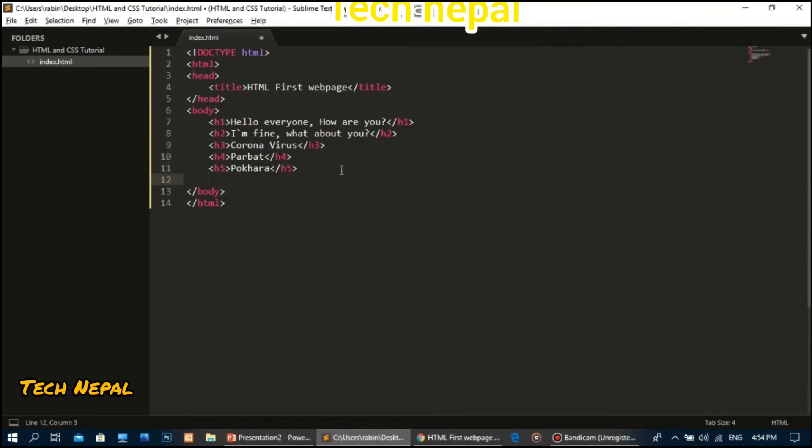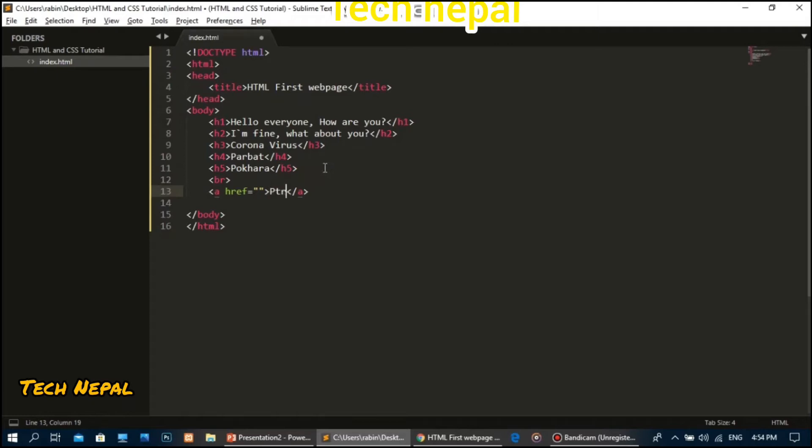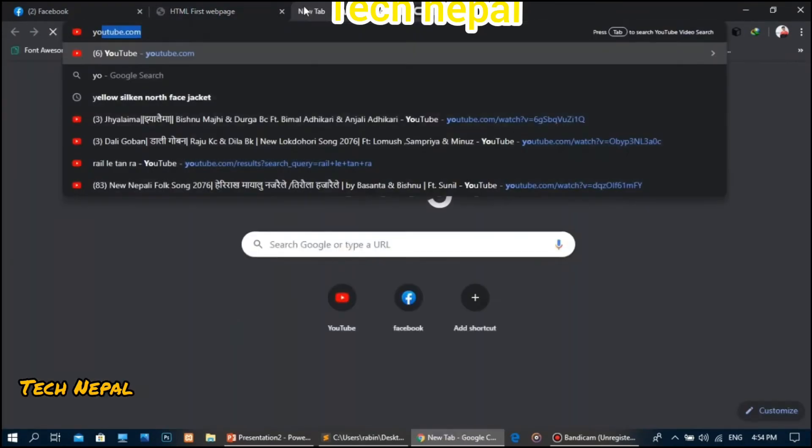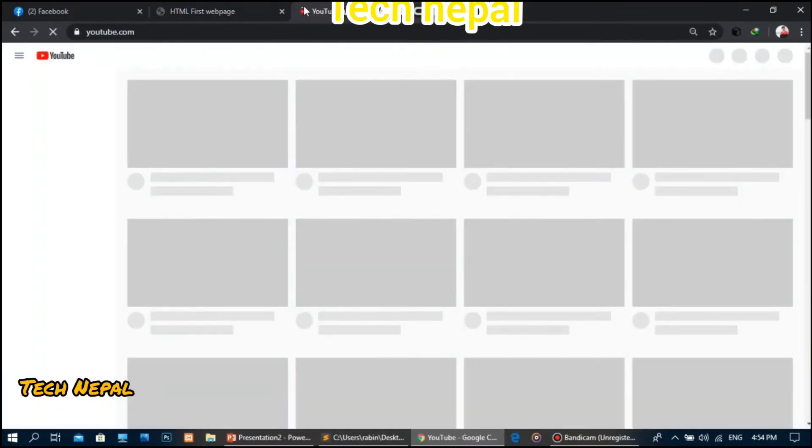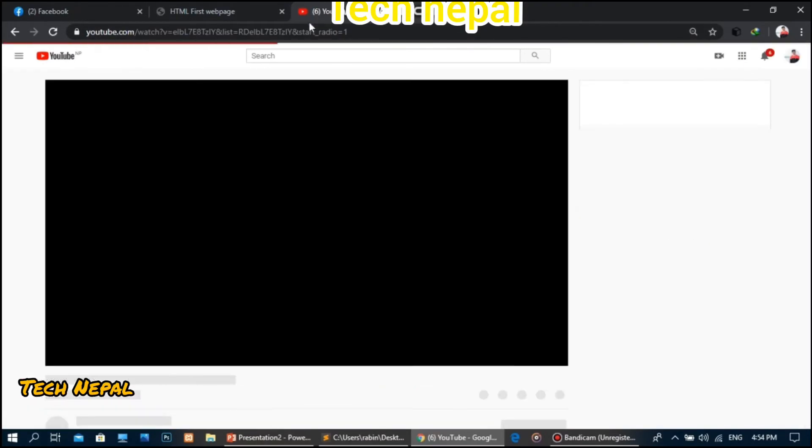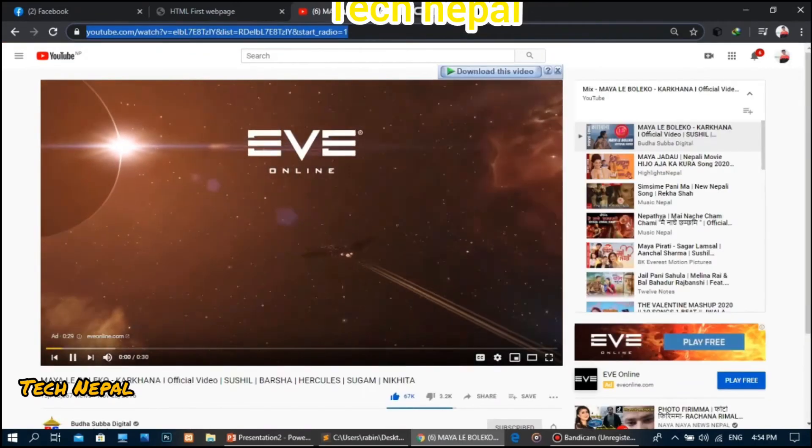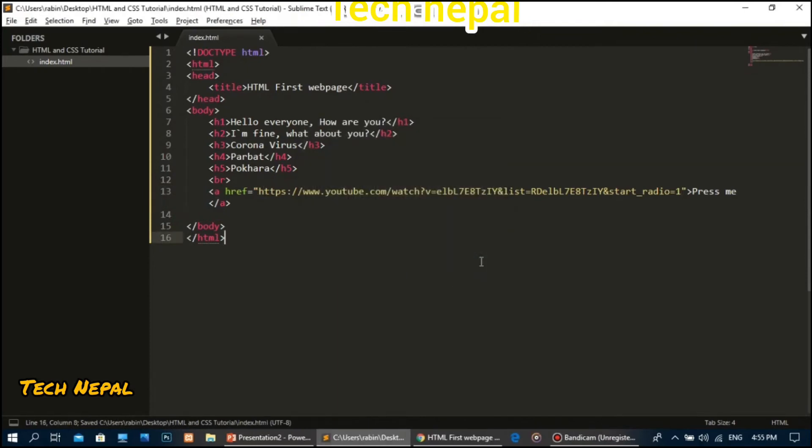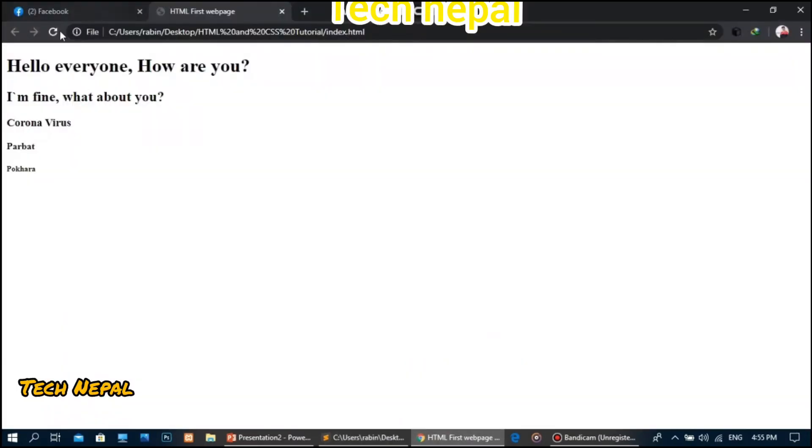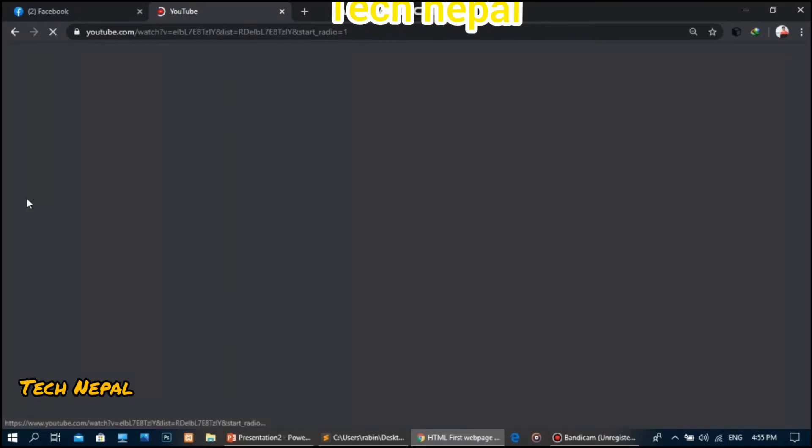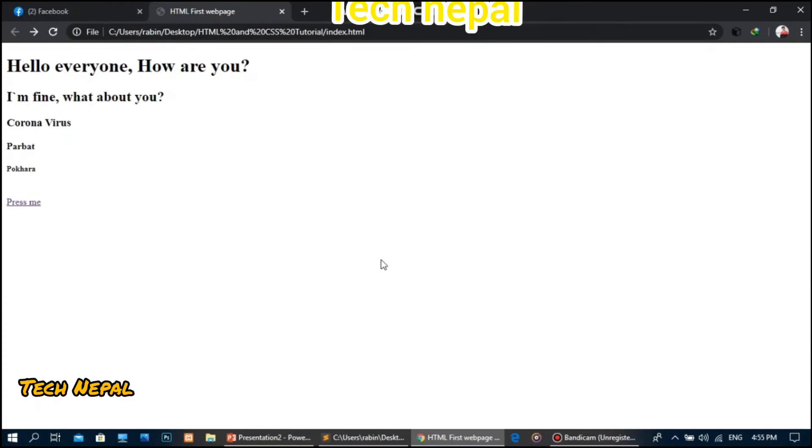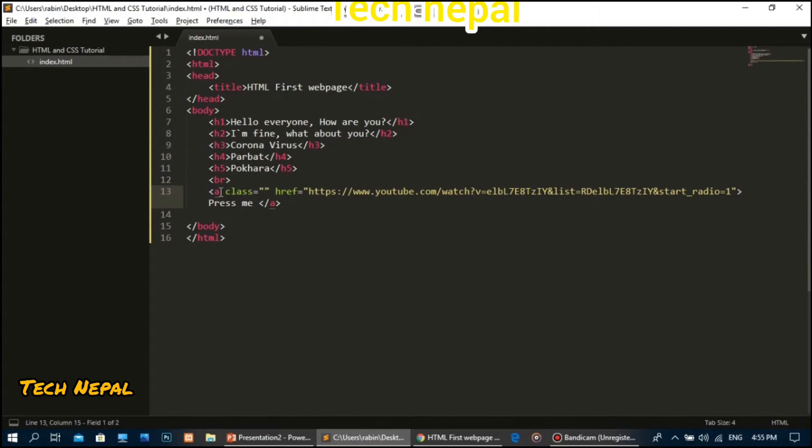Now for the anchor tag. I'll add a link using the anchor tag with href attribute. For the button, I'll add Bootstrap classes. The button will use class 'btn btn-primary' for styling, or 'btn-danger' for a different color.